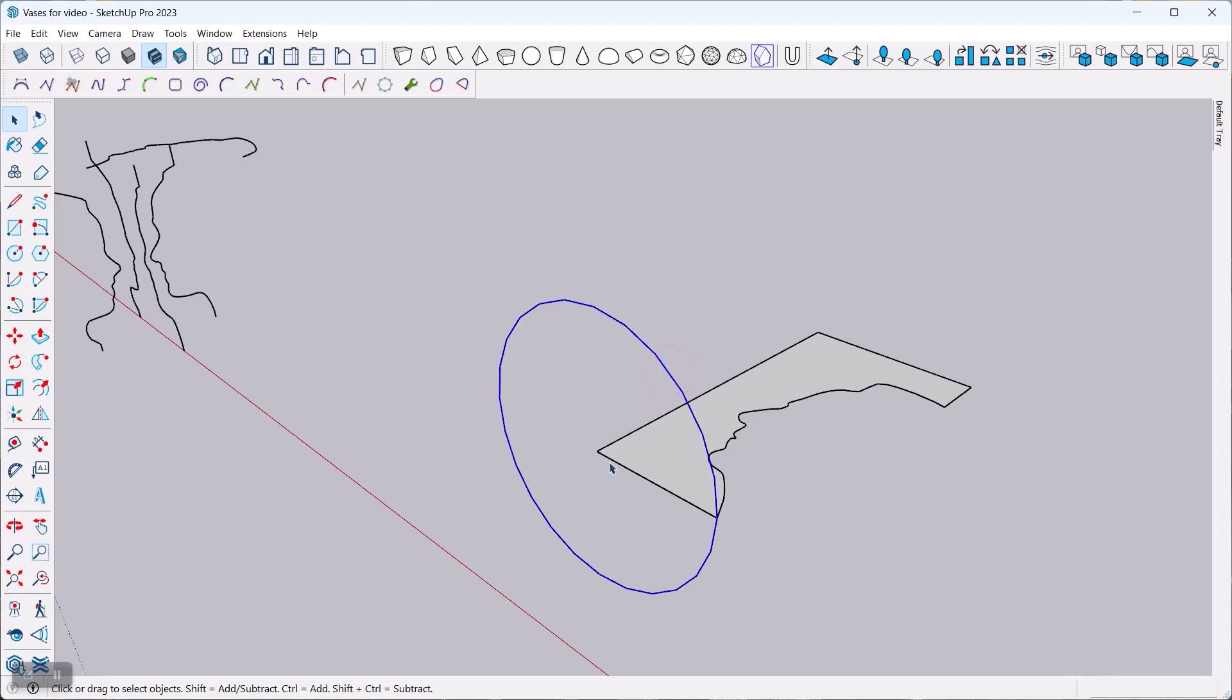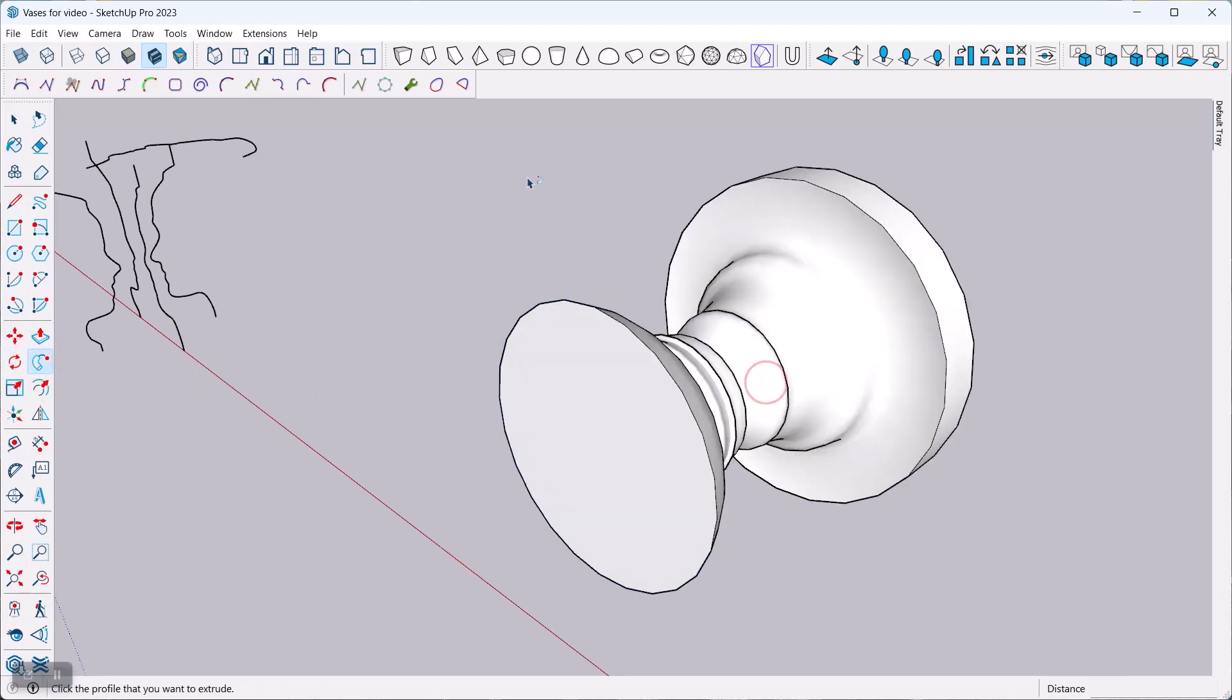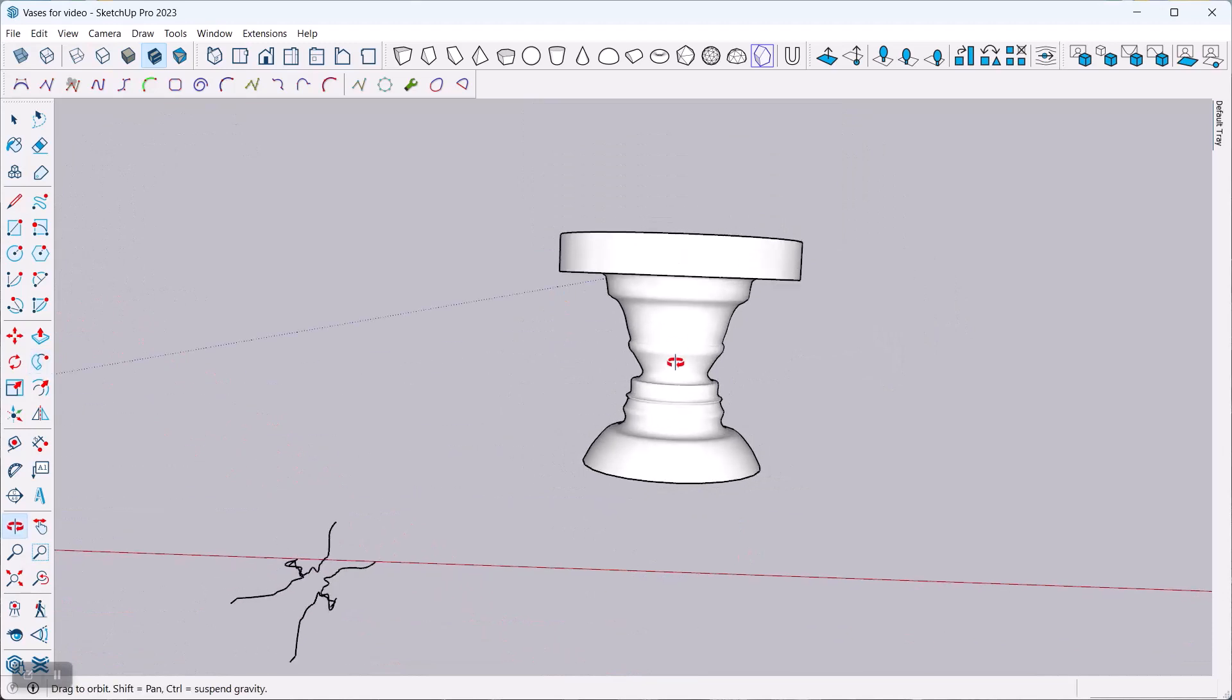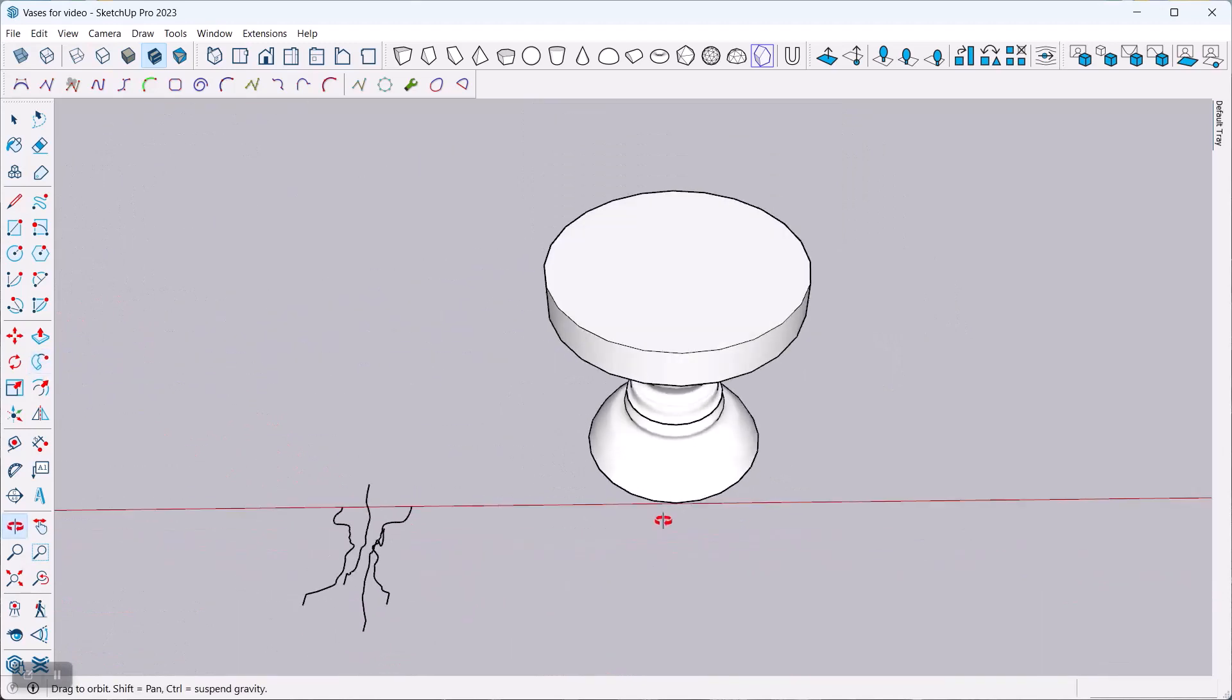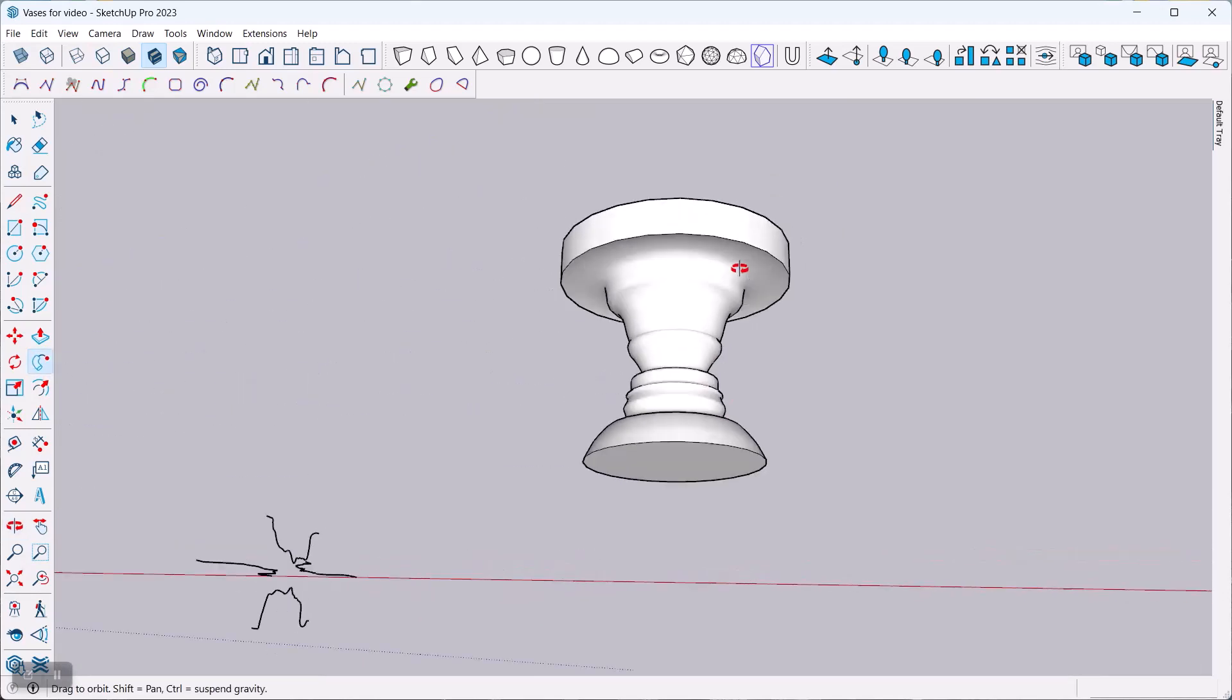And then for the Follow Me tool, there's different ways you can use that tool. One is you pre-select the guiding line. Then you go to the Follow Me tool and then you click the face. And then you're all done. Ta-da! Right there. So that is one way you can create something like this here.